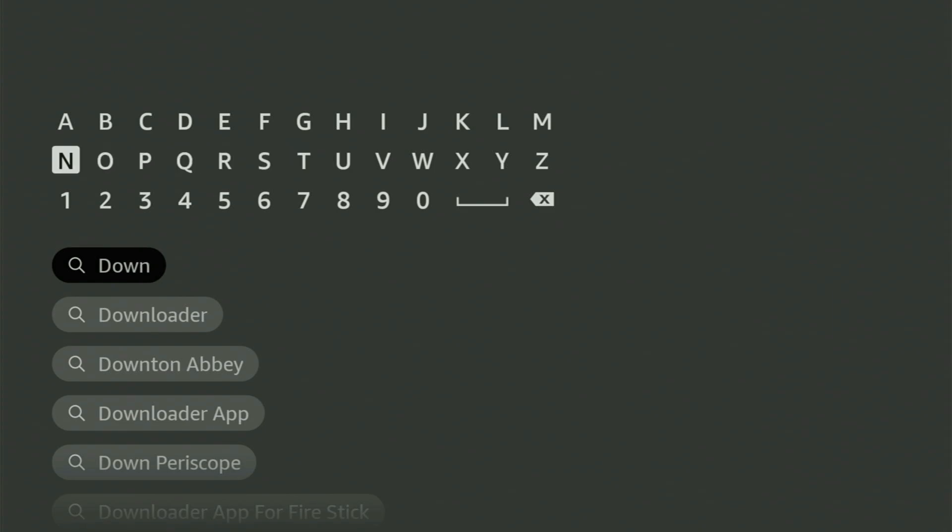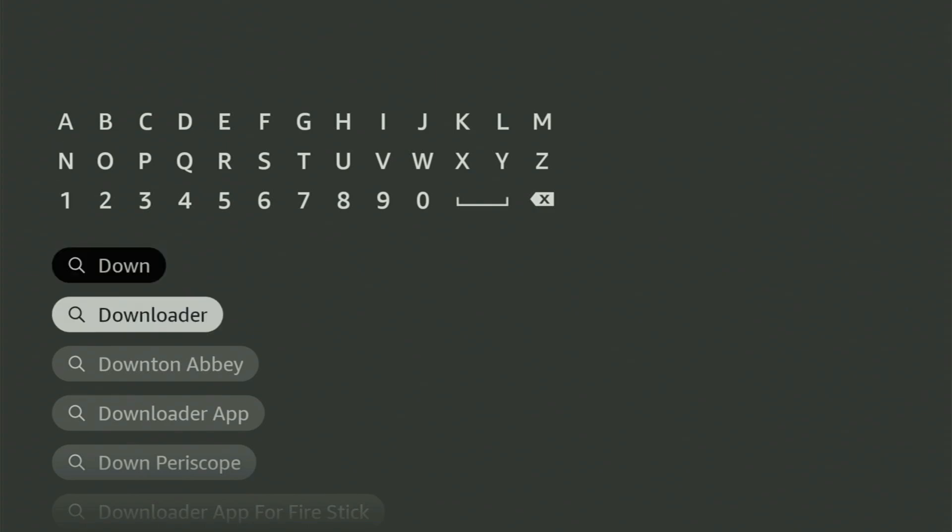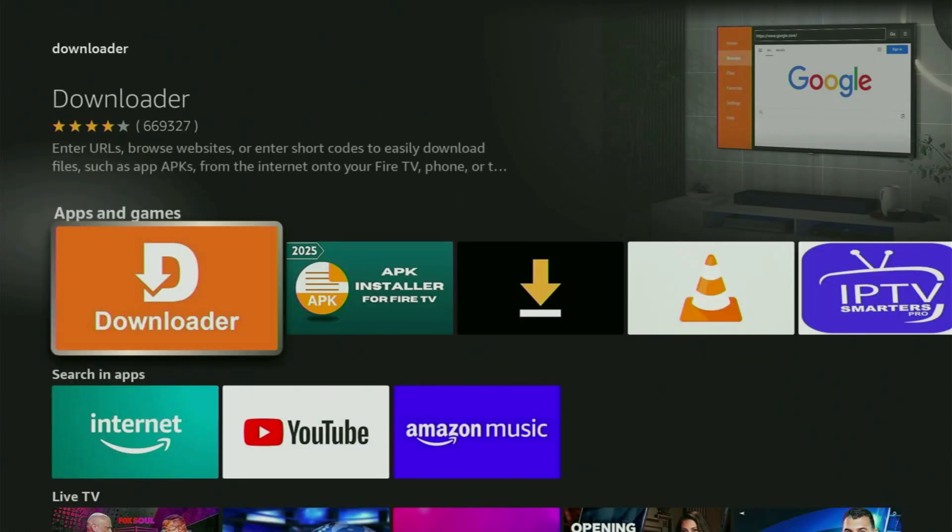And as you can see, Downloader has already popped out for us at the bottom. So there was even no need to enter the whole name of the app. We click on Downloader, and now that's the app that we gotta get to your device.